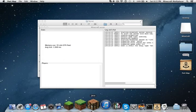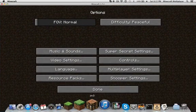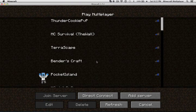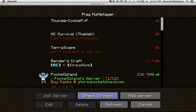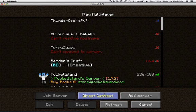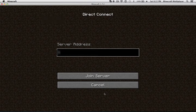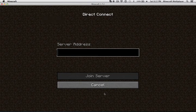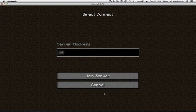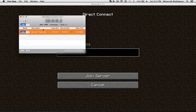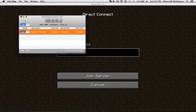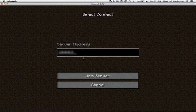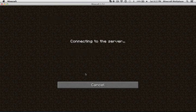So once you have that down, you're going to go into multiplayer and you can either add it as a server or direct connect. I'm just going to direct connect because I'm not going to use the server. Make sure you know the IP. You're going to plug it in and press join server.